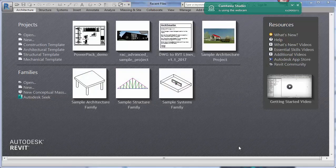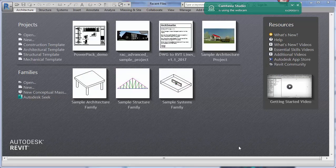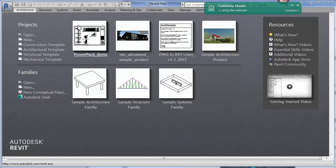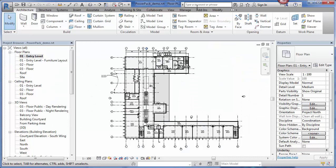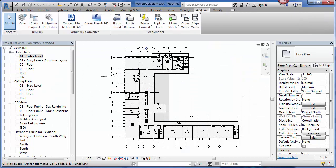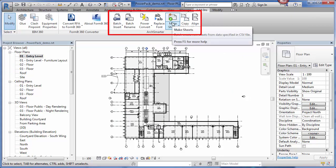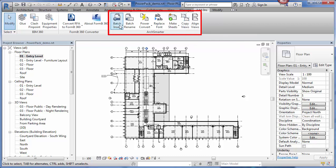Here I am in Revit 2017 and I'm going to open a sample file. I go into the add-ins ribbon and the PowerPack tools are right here in the ArcSmarter section.